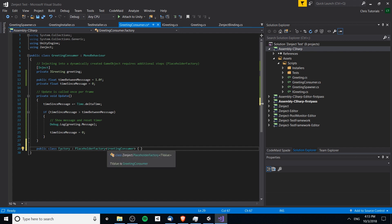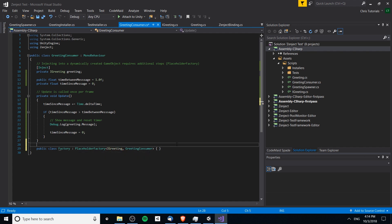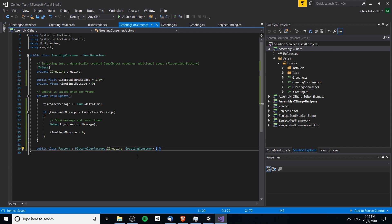If we need to add any dependencies, we simply add them as generic type parameters to the left. So we can put in IGreeting, which means this PlaceholderFactory is going to inject the IGreeting and resolve a new GreetingConsumer object. We don't need to type anything else for this PlaceholderFactory. There's also an IFactory interface in the documentation which allows extra customization, but for simple injection PlaceholderFactory is sufficient.